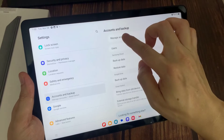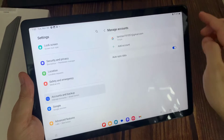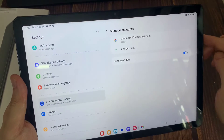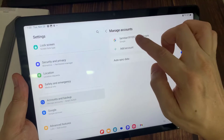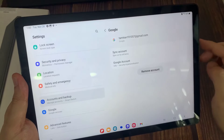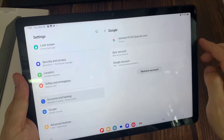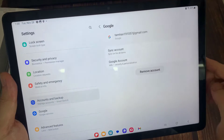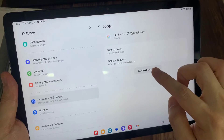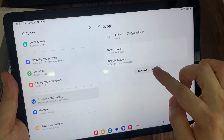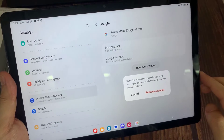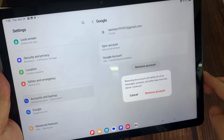Click here to Manage Accounts. Select your Gmail account, and click Remove Account. Confirm by clicking Remove Account again.